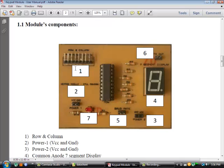I am going to start with part number 1. Part number 1 corresponds to the connector which is named as row and column. You can connect any keypad up to 4 rows and 4 columns to this connector.